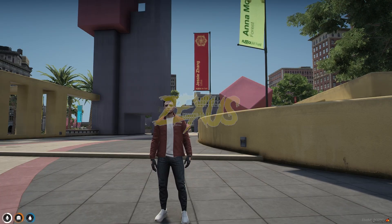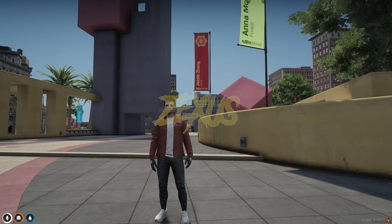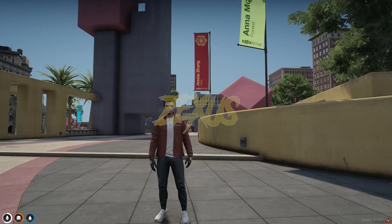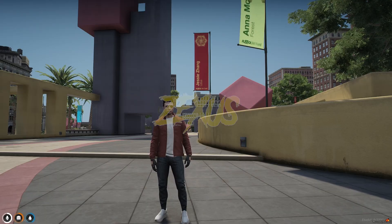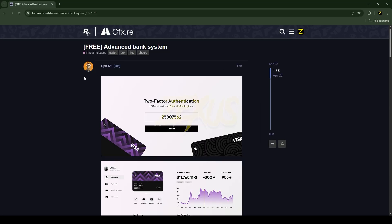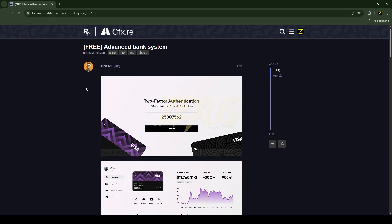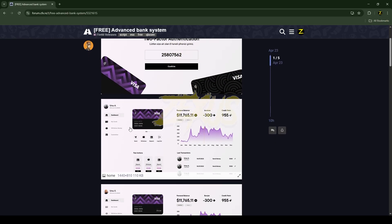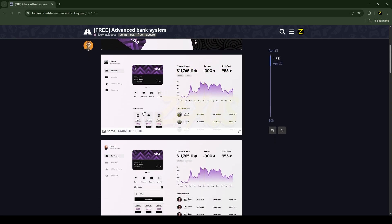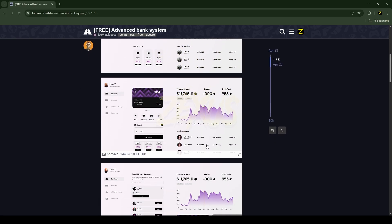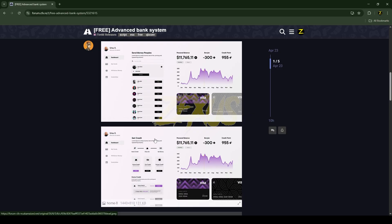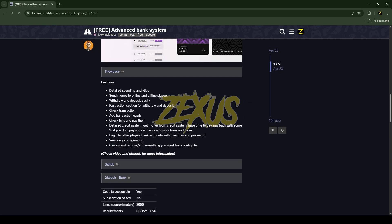Without any further ado, let's get to the installation process. This is the script we are going to install into our FiveM server — I'll put the link in the description below. You can see the preview and the user interface of the script over here. Now click on the GitHub link.